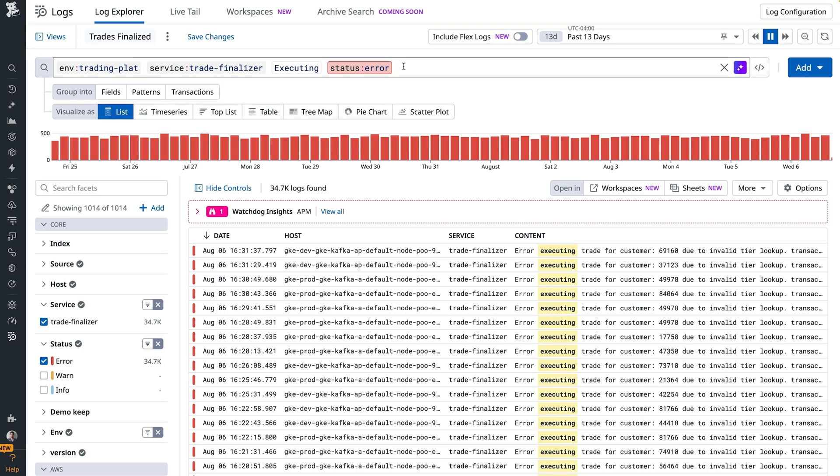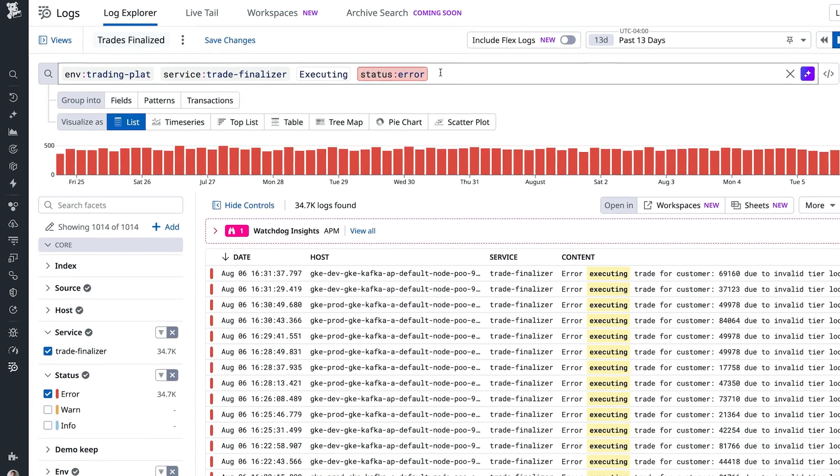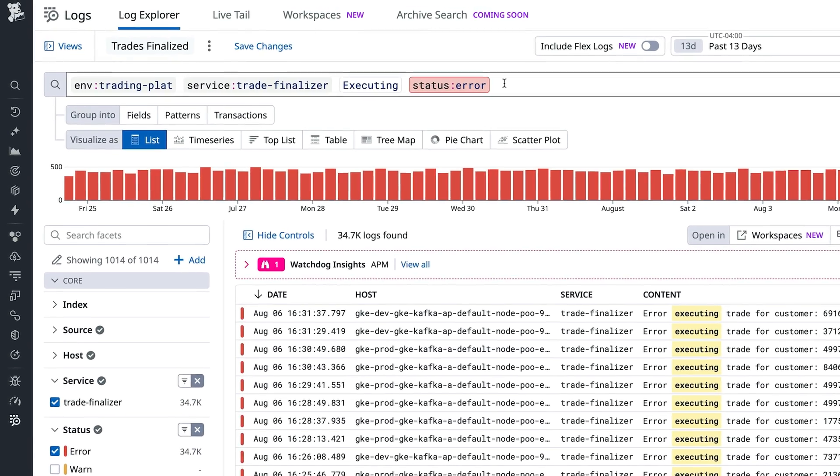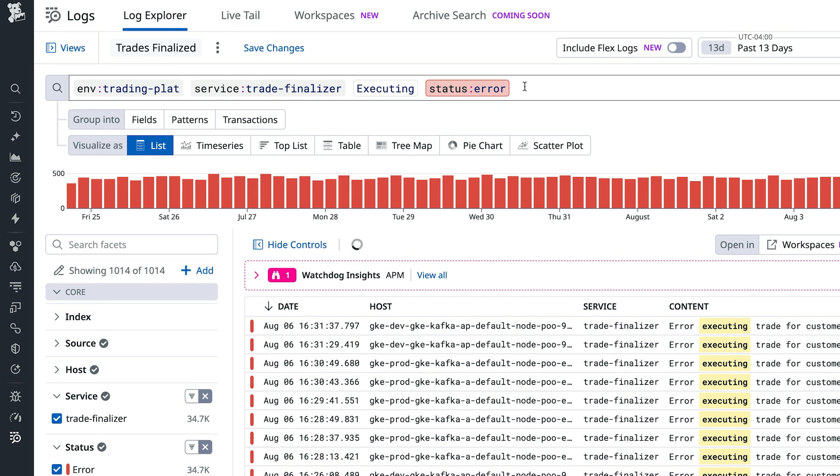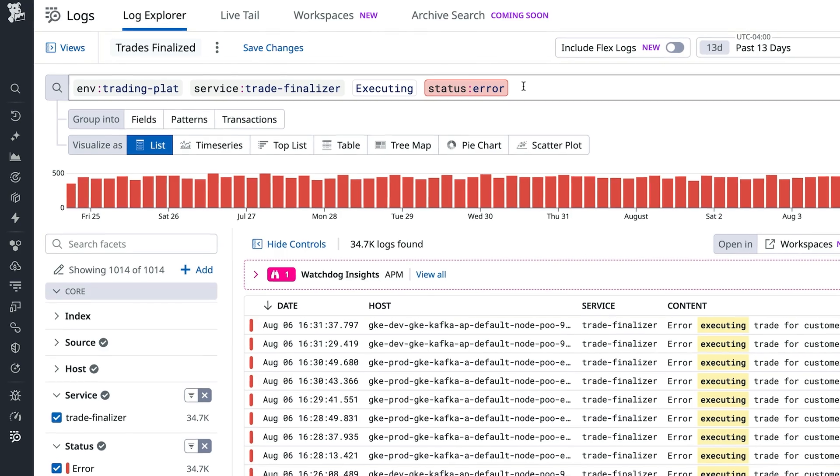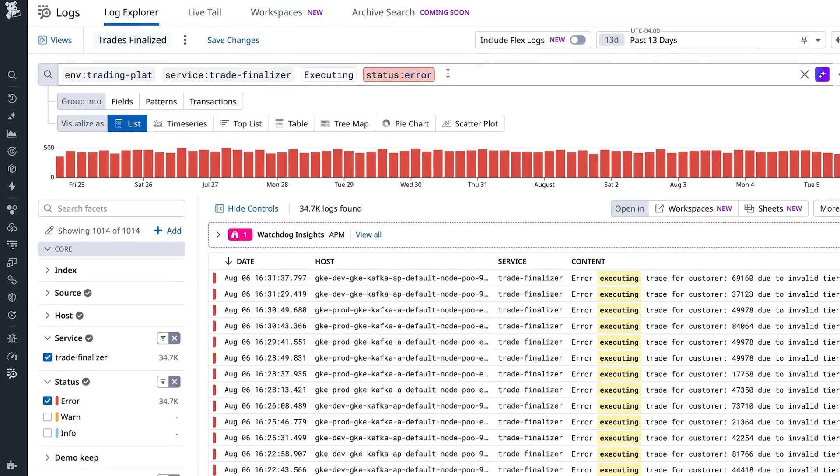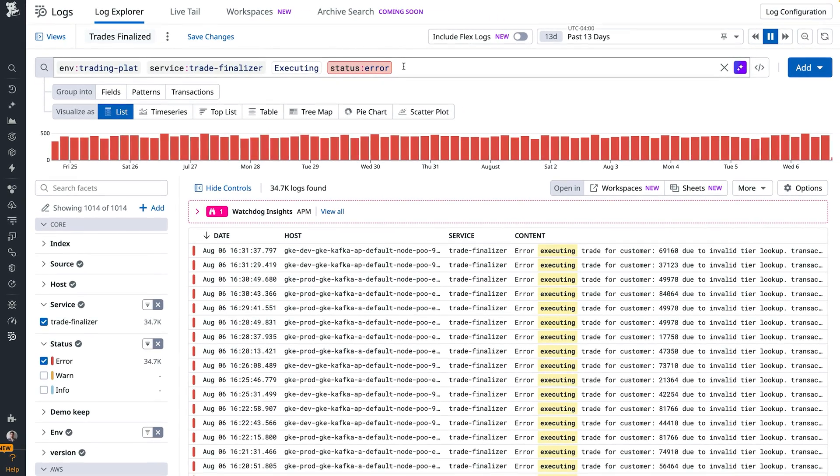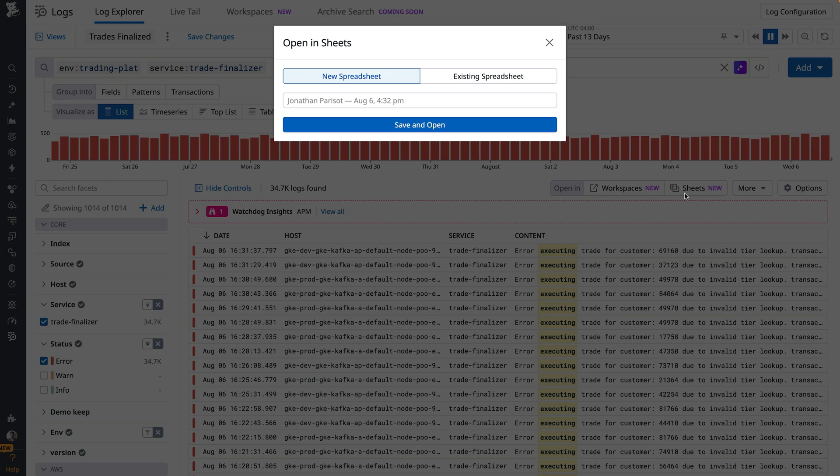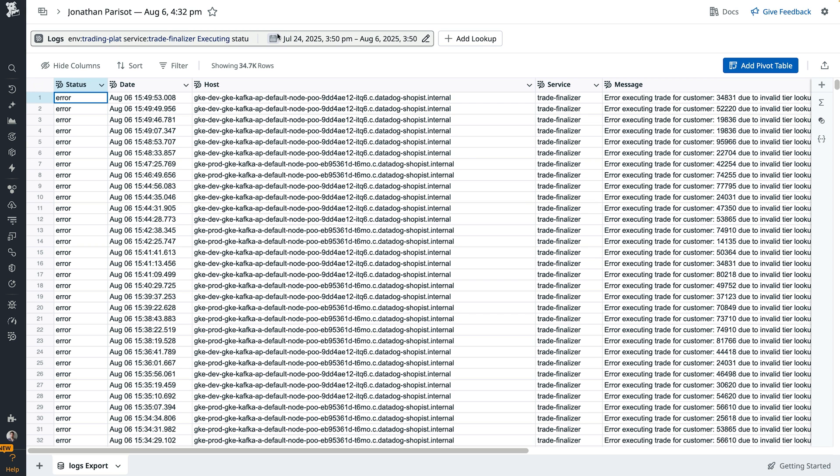Let's start in Logs Explorer with a query that surfaces logs related to failed transactions. We want to answer a few key questions. How many customers were affected? Which customers were most impacted? What is the impact breakdown by region and over time? From the Logs Explorer, we can open our logs query in Sheets.